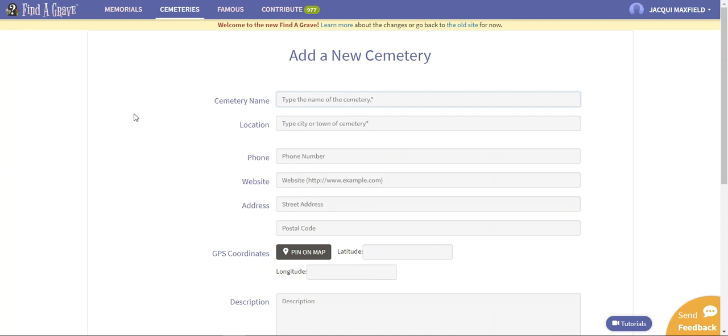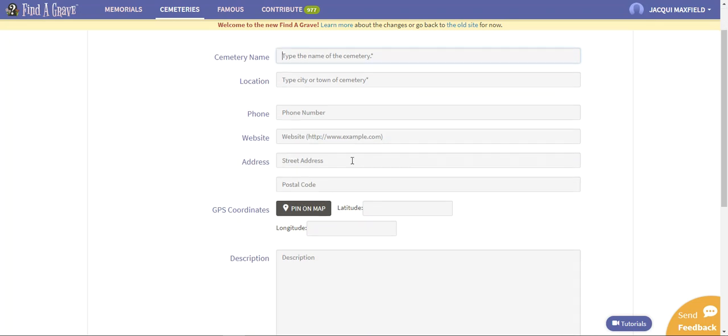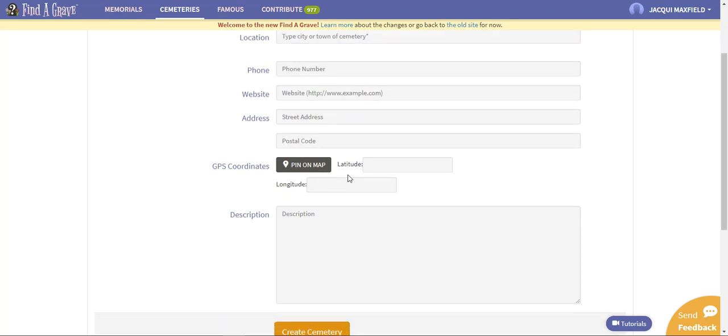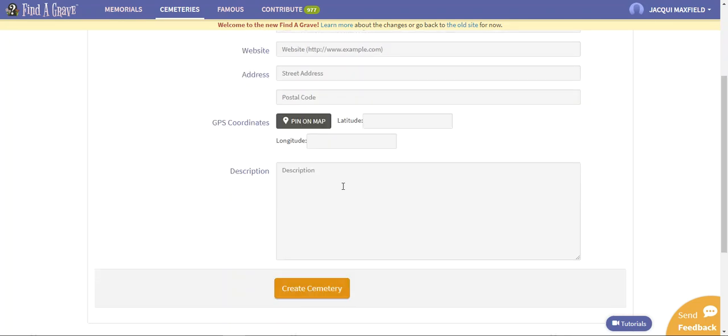I'm just going to show you how to do this. I'm not going to go all the way through because I don't want to create a bogus cemetery. So I would just put in the cemetery's name and the location, which is the city or the town that it's in, the phone number for it, if they have a URL or website you could put it in there, the street address, the coordinates, and a small description about it.